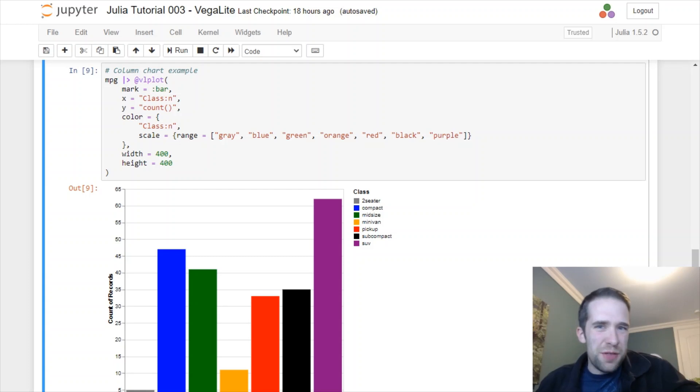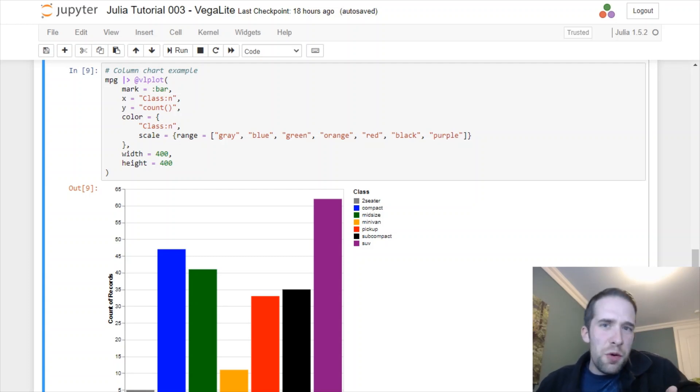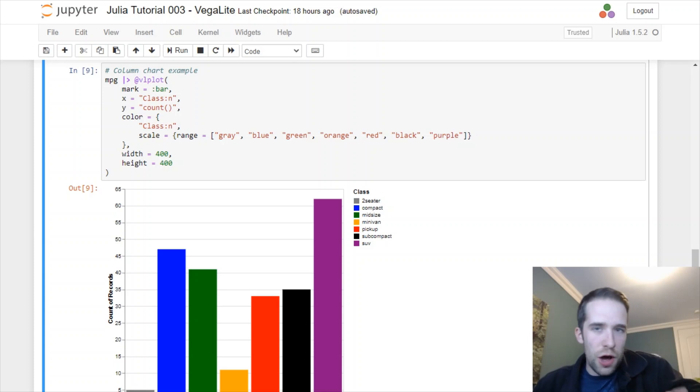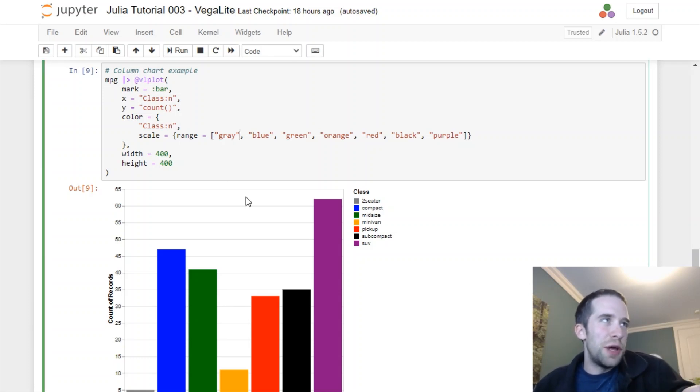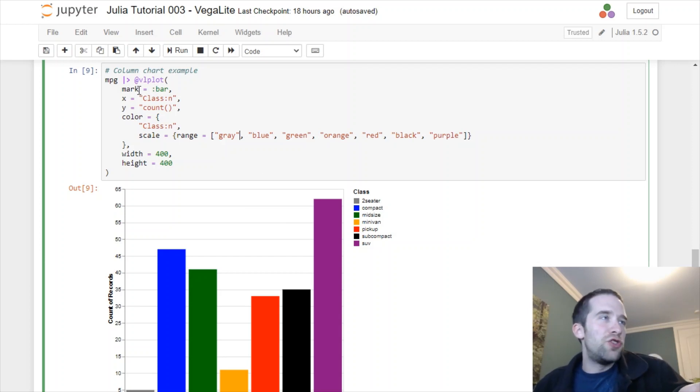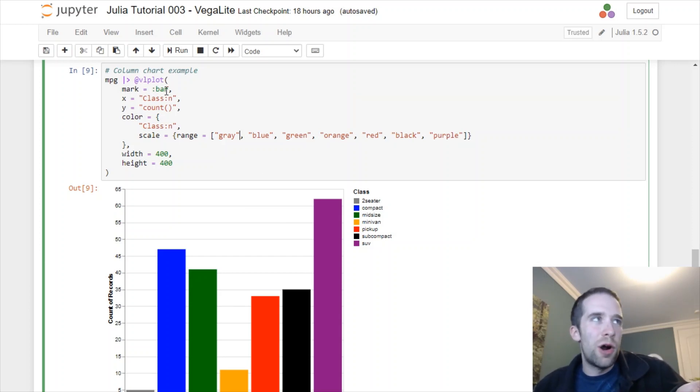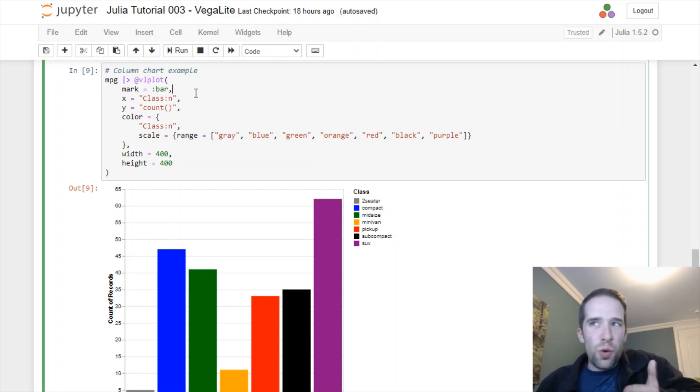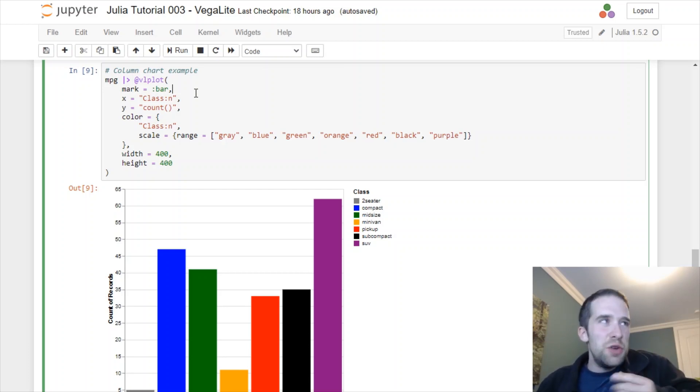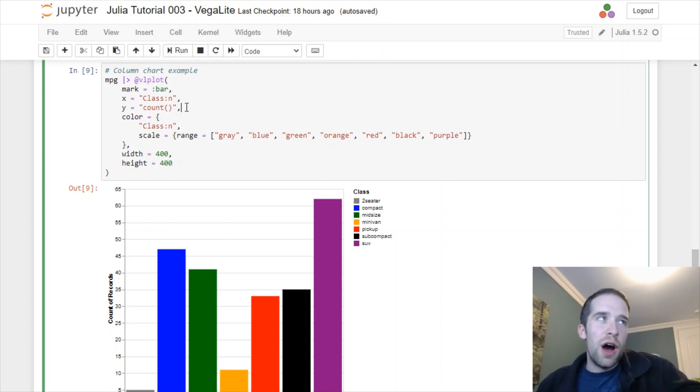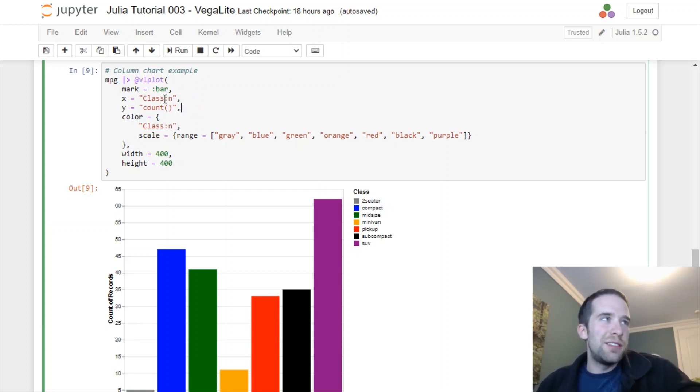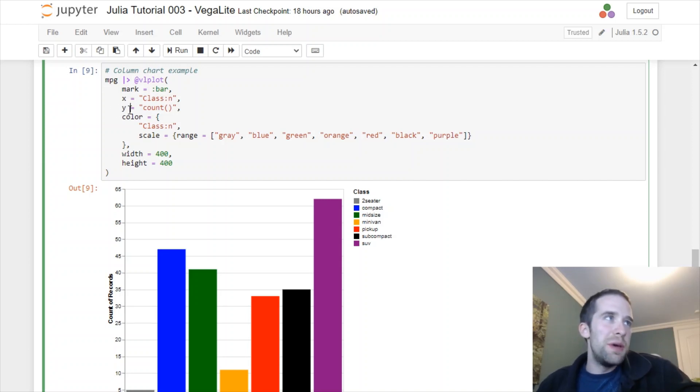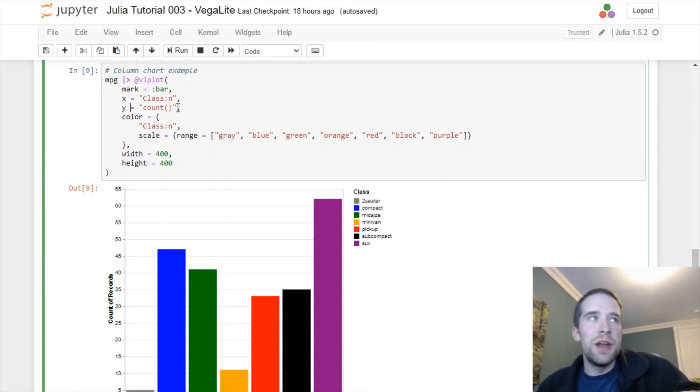Now so far everything we've been working with are scatter plots. Let's move on to another type of visualization, which is the column or bar chart. A few things to break down in this chunk of code here. First of all, we're going to change mark equals point to mark equals bar. Then unless you're working with data that are pre-aggregated, you need to specify some kind of aggregation function to either your y or to your x.